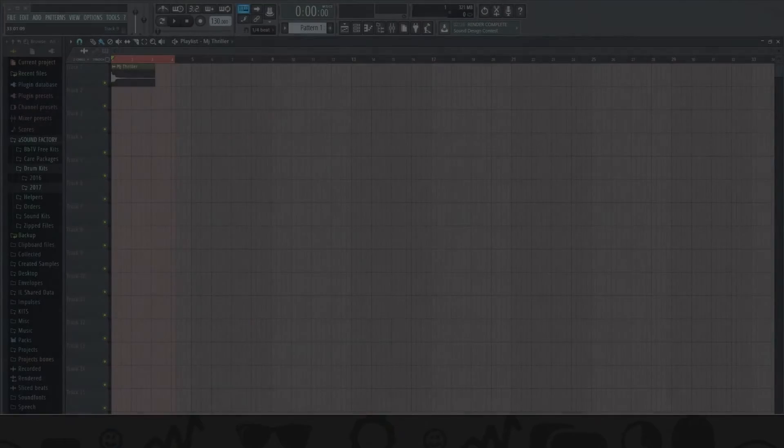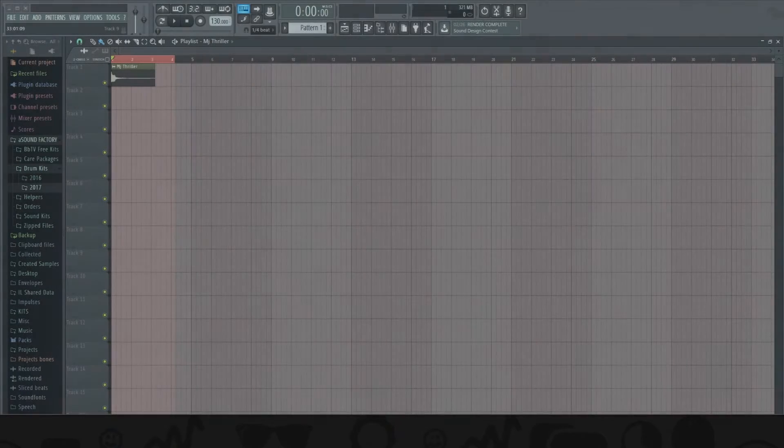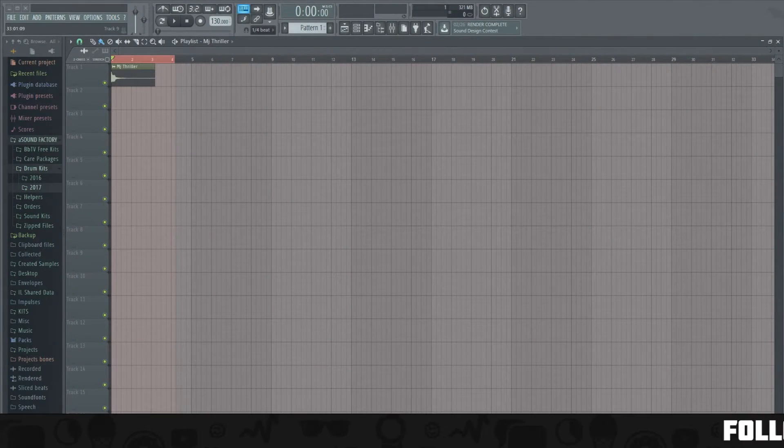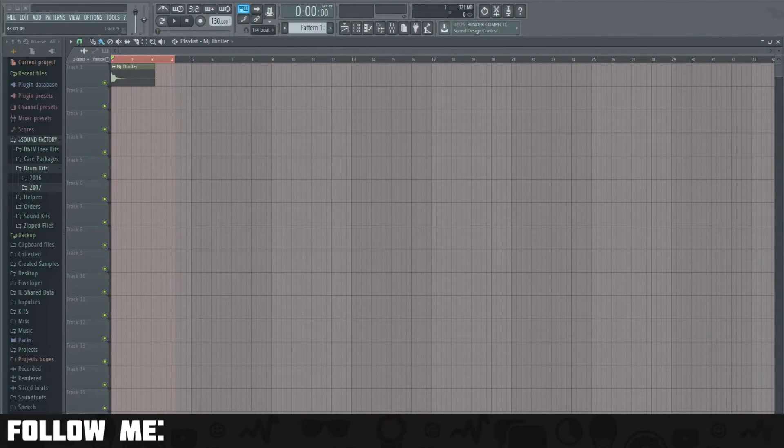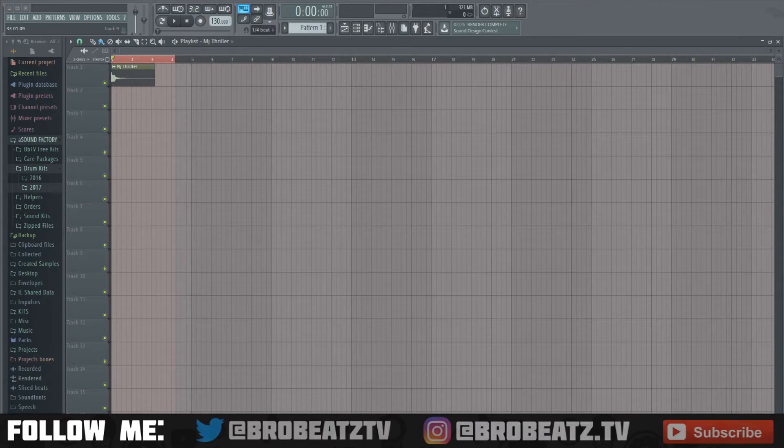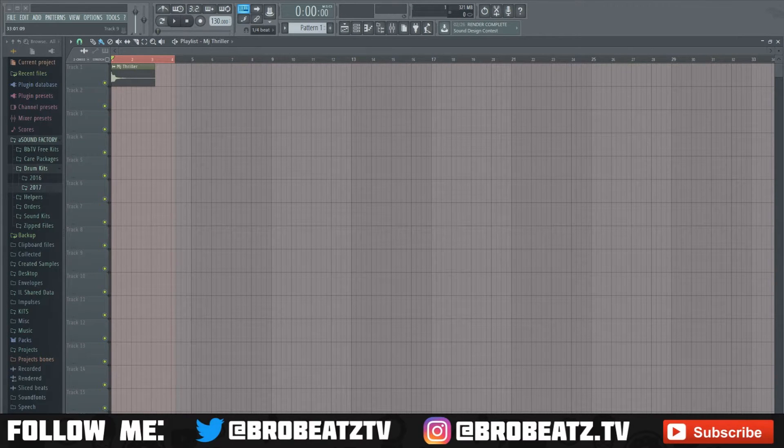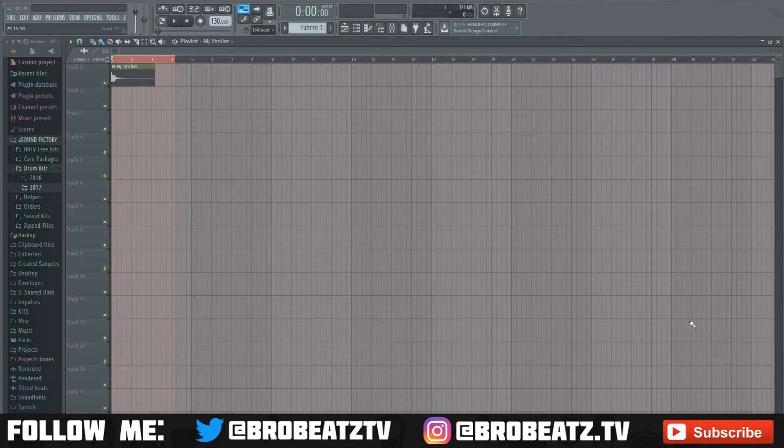What's up guys, welcome to Bro Beats. In this video I'm gonna show you how to change your render sound. In the last videos I showed you how to change your logo and your startup sound - this one's the render.